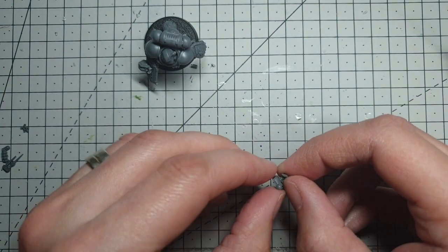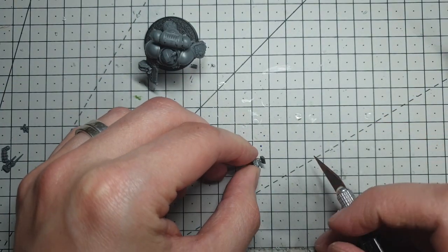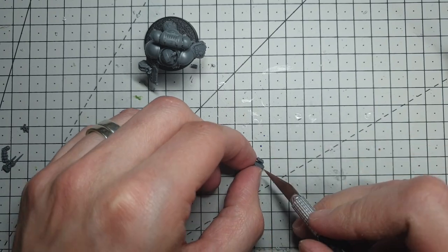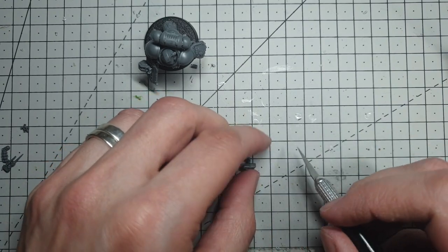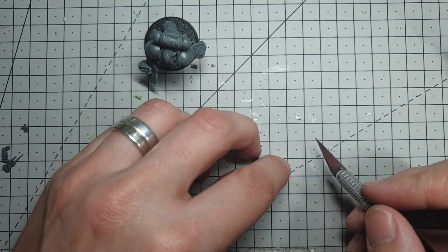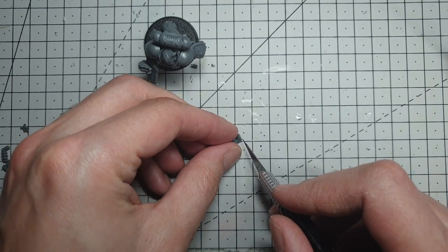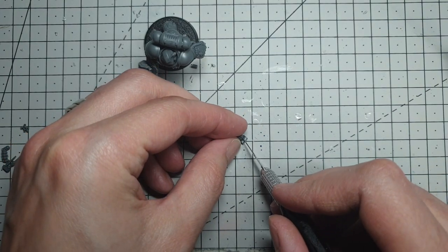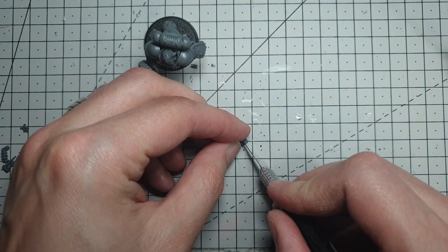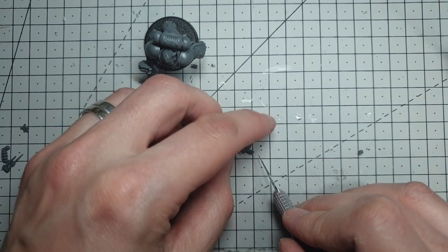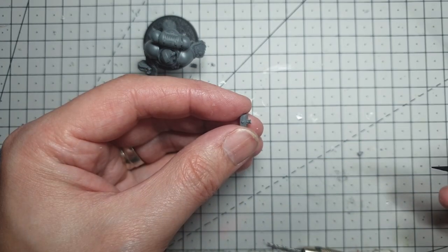So, because this is supposed to be fitted into a shoulder pad, into a backpack, we're going to have to do a bit of surgery. I'm going to trim around this first of all. So, next thing we need to do is we're going to pin this onto his backpack.